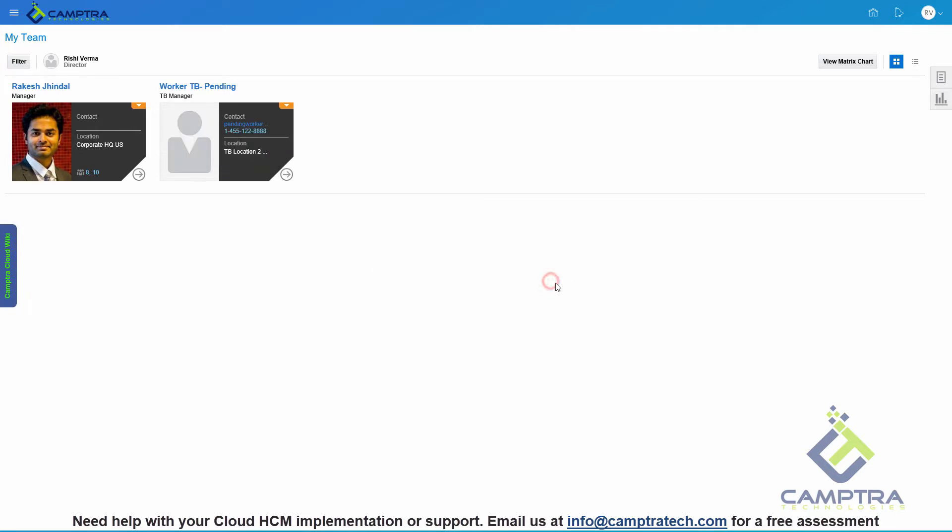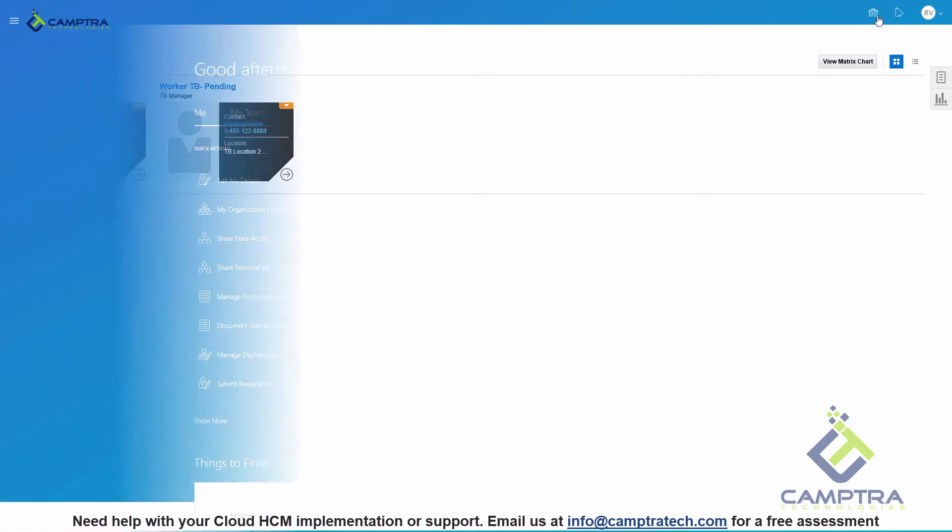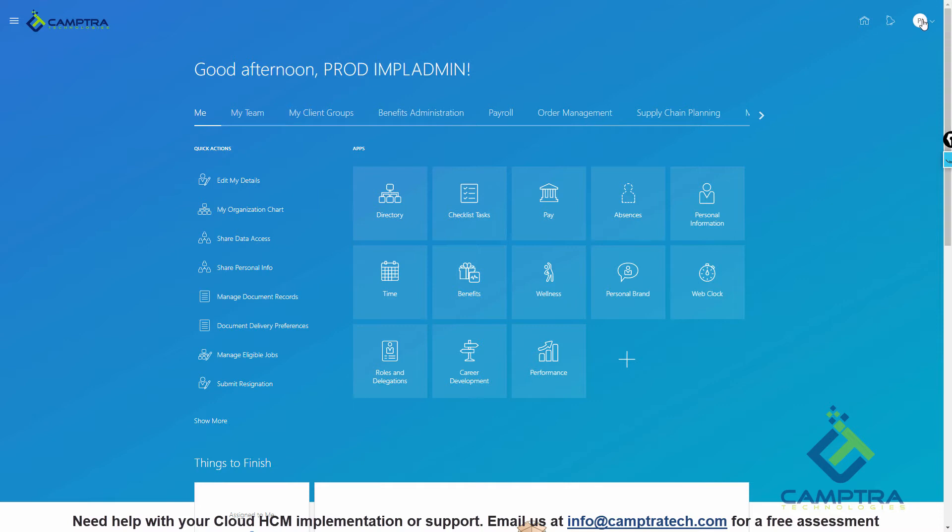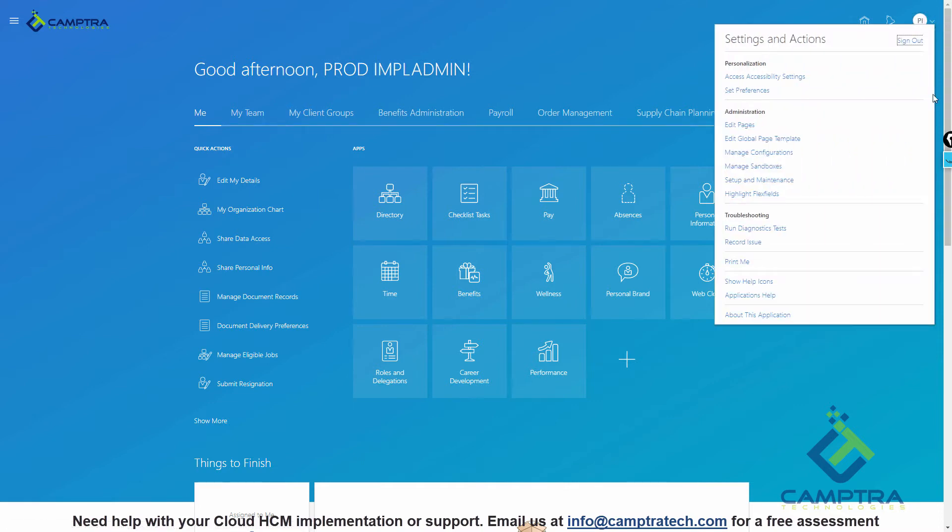Let's see how easy it is to make some changes and turn on the Responsive UI. To do that, we have logged in as an implementation user. You will need the Application Implementation Consultant or a similar role to perform this task. From your username drop down, select Setup and Maintenance.